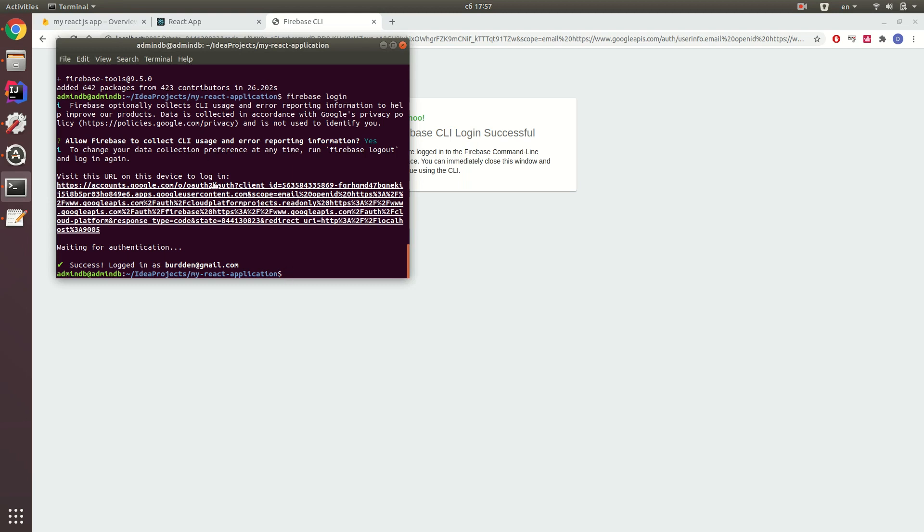After that, please make sure that you are located in your React.js application in the root of your project and enter the firebase init command.